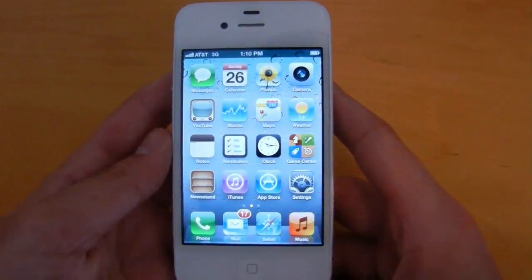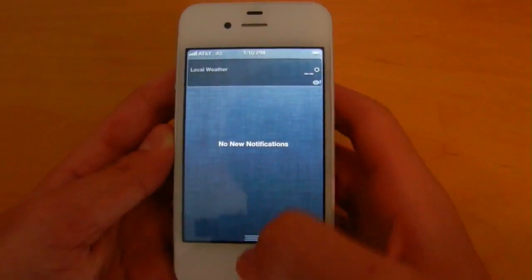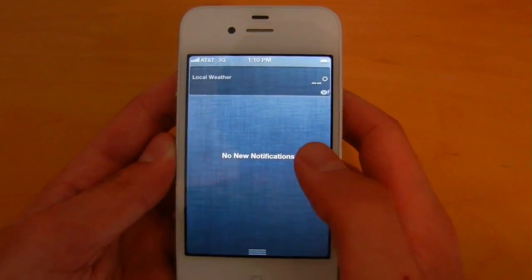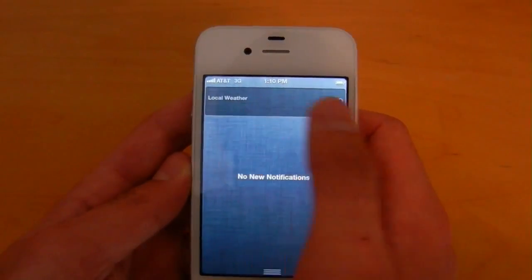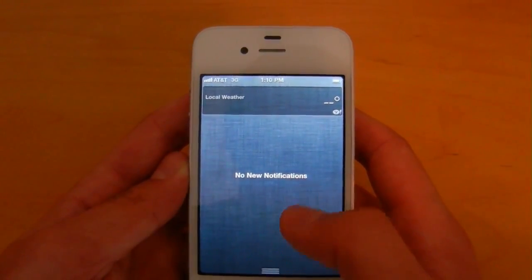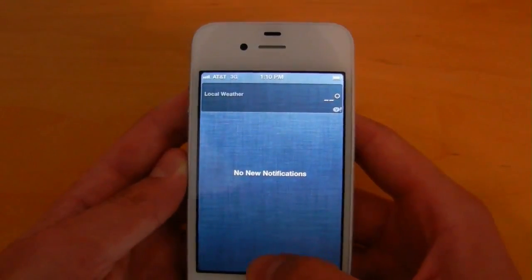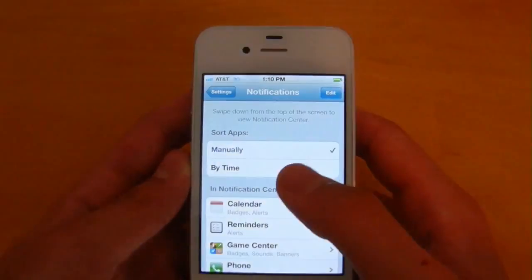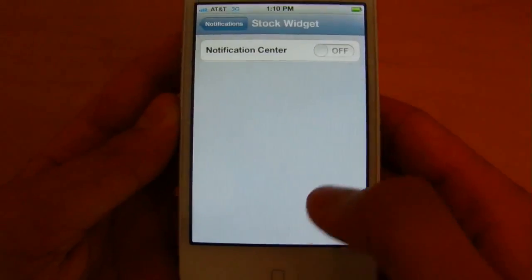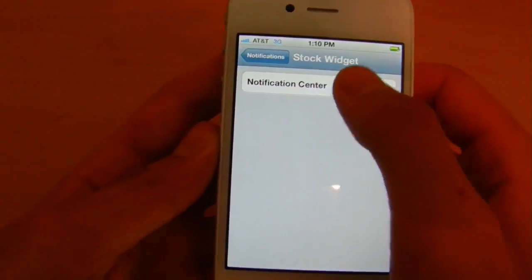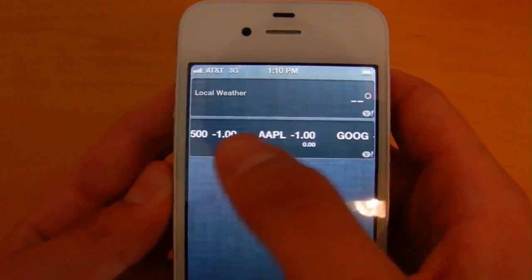There are also some differences found in the actual notification center itself. Let's go ahead and swipe that down. As you can see, if you have no new notifications, it will simply say that. Additionally, the weather app is still there, but the stock widget is turned off by default now. You can turn that on by simply going into Settings, into the notification center, and turning on the actual widget. As you can see, it is now on.